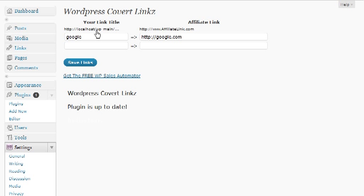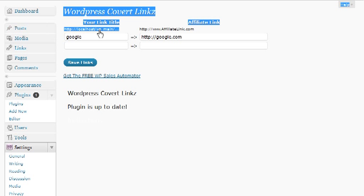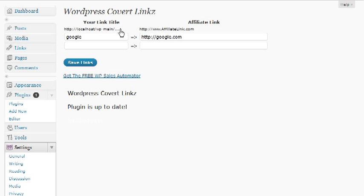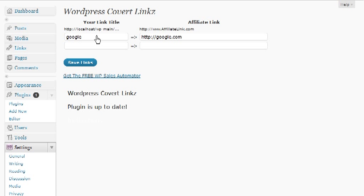So actually yours will be your domain dot-com or subdomain, however you've got your WordPress install. So don't pay much attention to this in the video, but you will see on yours whatever your domain name is here. All I've done here is I've gotten Google set up.